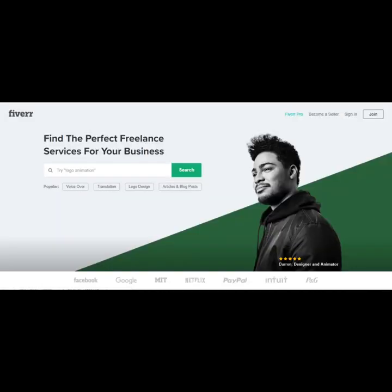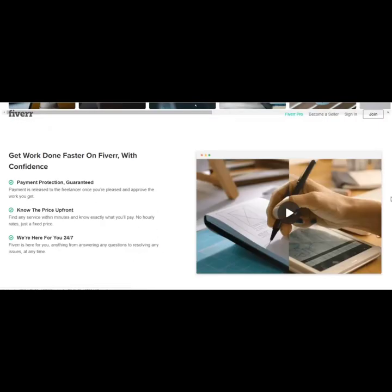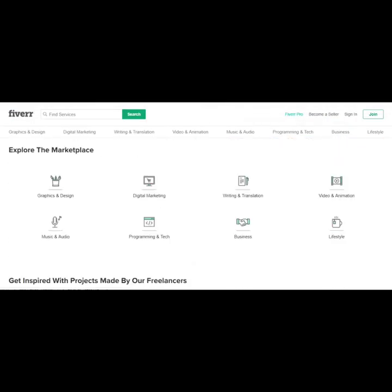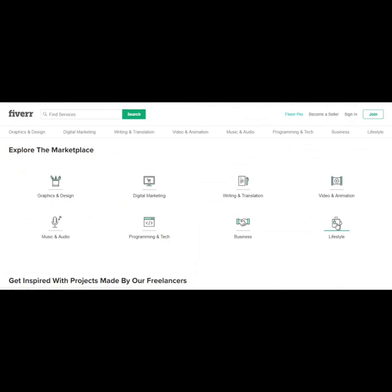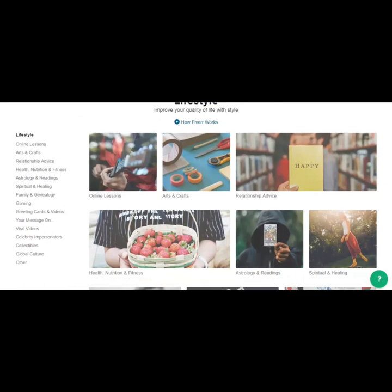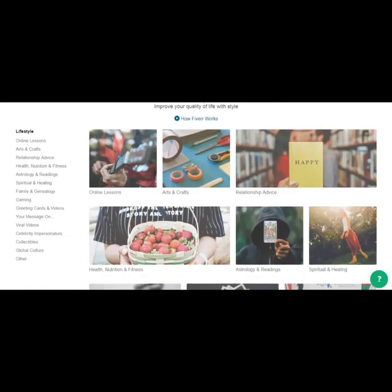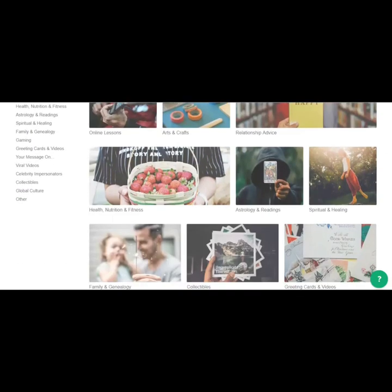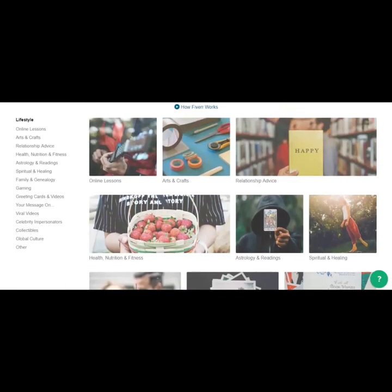Let's go to the lifestyles category just to show you that you don't really need any talent or skills. I mean, there's something here for everybody. If you're looking to make money, you can provide a service on here that doesn't really require much skill.